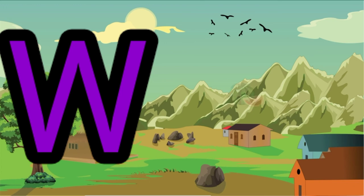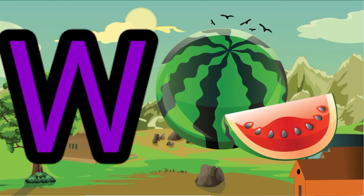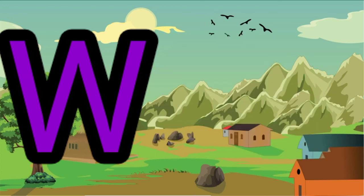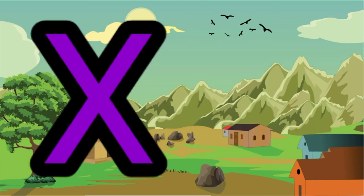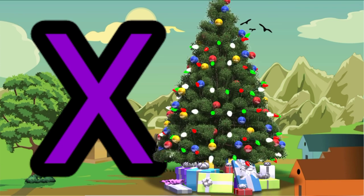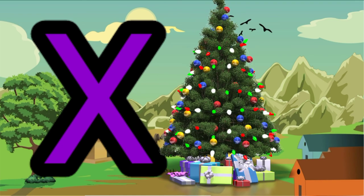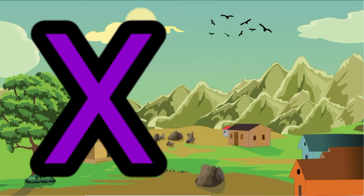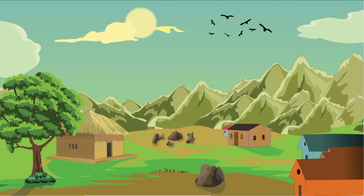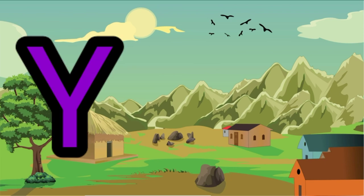W. W for watermelon. W for woman. X. X for Xmas tree.